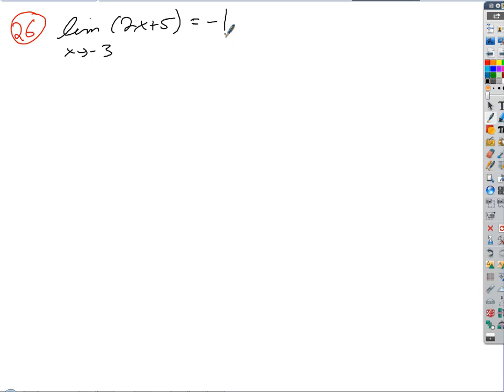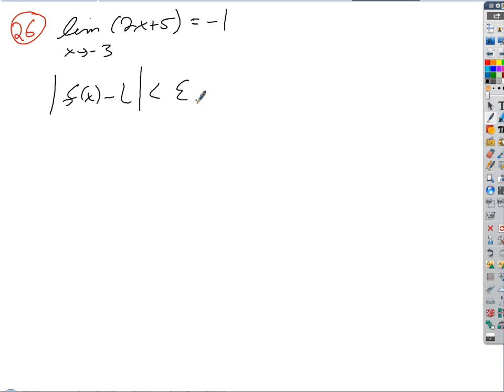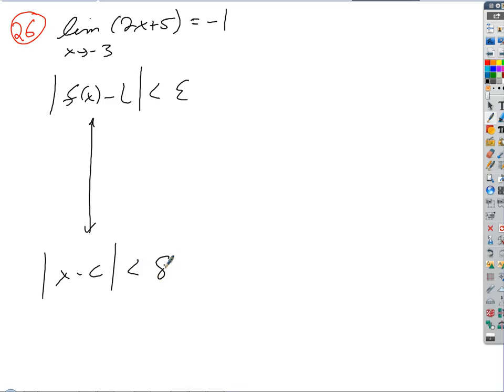What's the expression we always start with? What defines epsilon? The distance between f(x) and L is defined by epsilon, and we want to connect that to the width of the neighborhood, which is defined by the distance between x and c. For our function, what does that expression become?